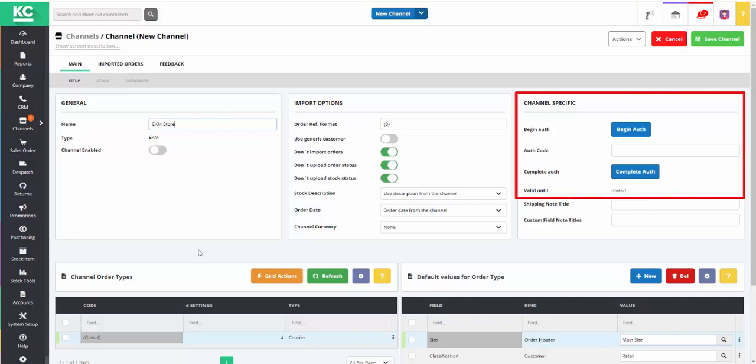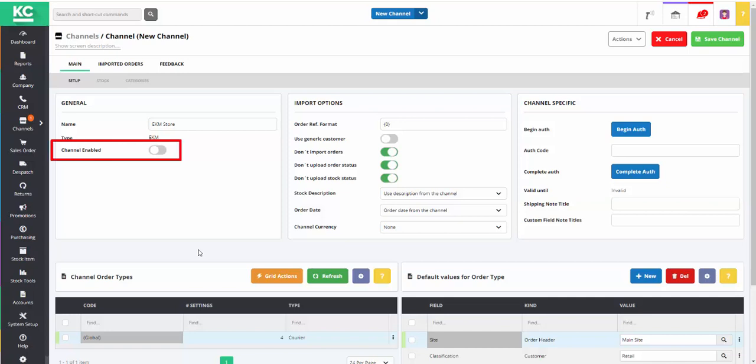Once your EKM credentials are entered into the screen, using the Channel Enabled toggle will turn on and off the system's link with your EKM site.